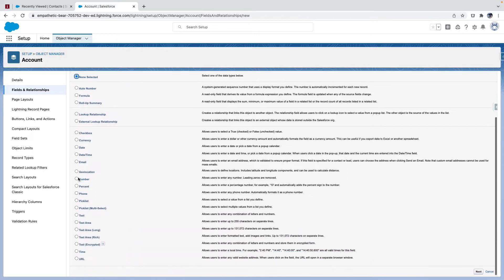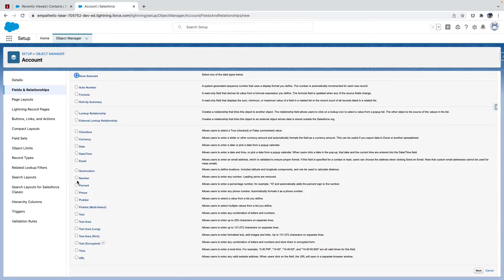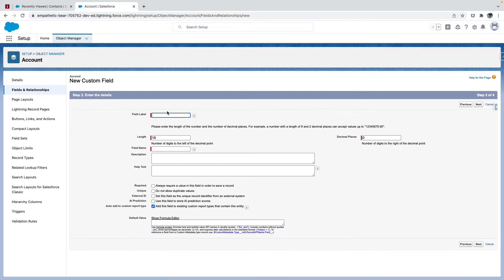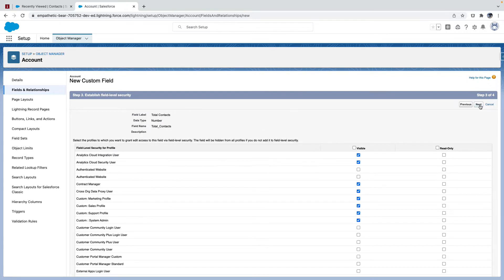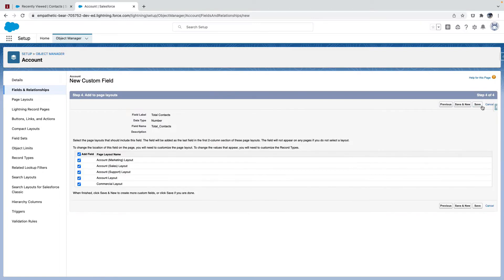I'll say this as a number. Next. Total Contacts. I'm creating one field as Total Contacts, visible, next, save.